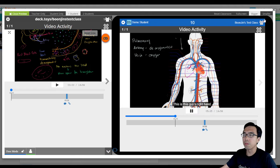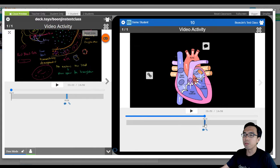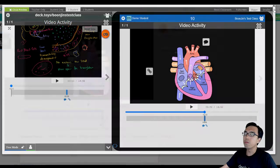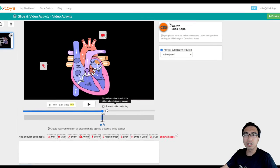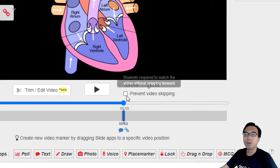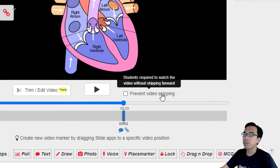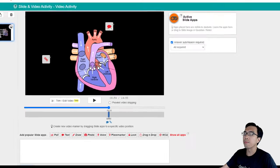So now the students can skip the video. For example, you can jump to the position of the video that we set just now. But if you want to make it stricter for your students, you just click on prevent video skipping and students will be required to watch the video without skipping.